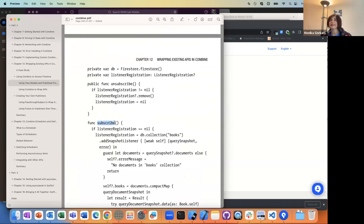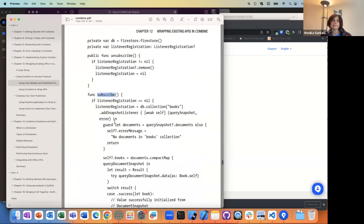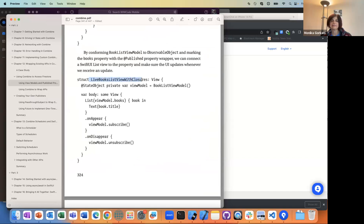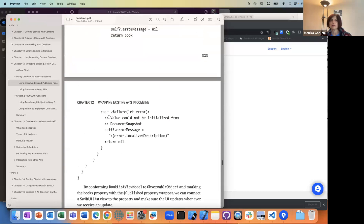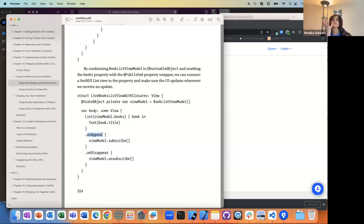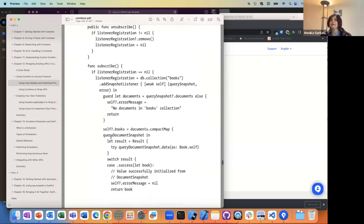He explicitly calls it 'list view with closures' because we didn't go and make a new Combine publisher based on the Firestore thing. We're still setting up a listener with Firestore and then passing a closure. But when you call subscribe on your view model, notice that we're doing it on appear, so when this list view first shows up, that's when we go to our view model and call subscribe.